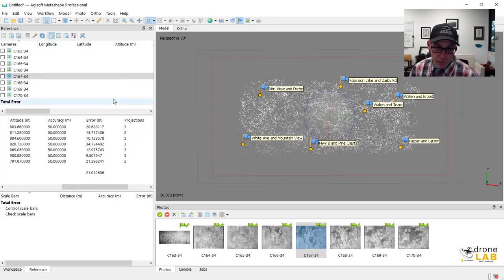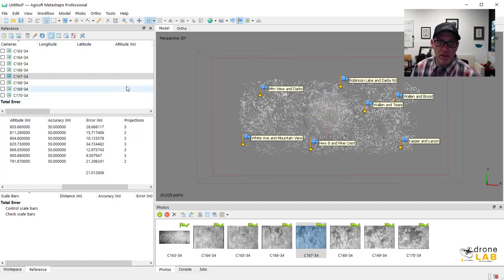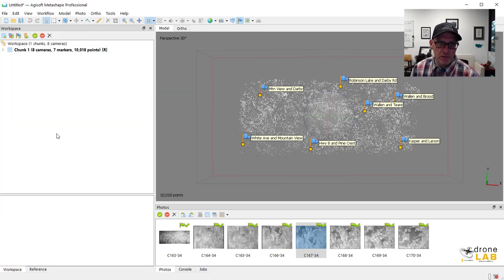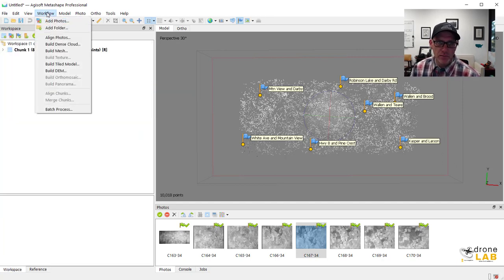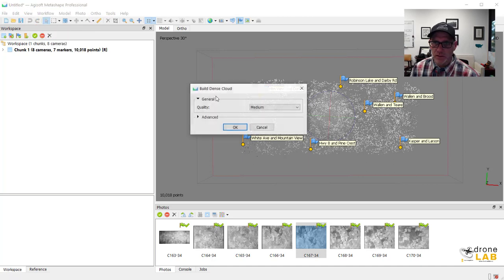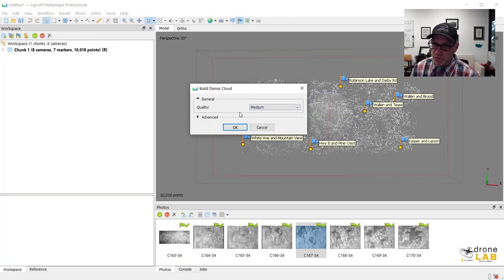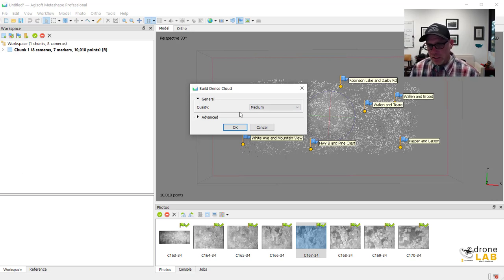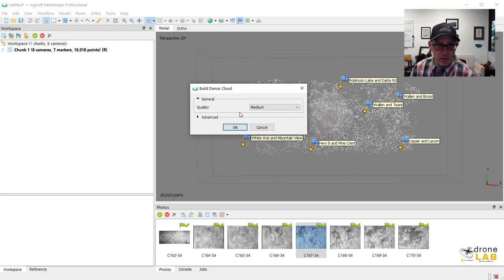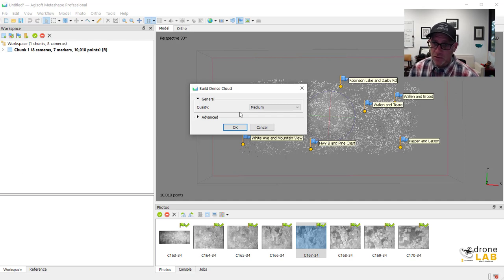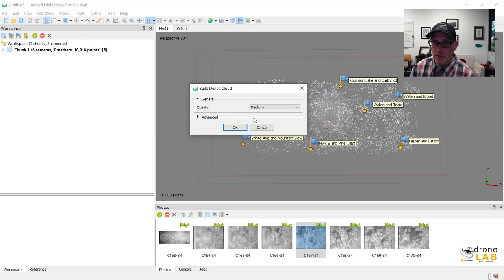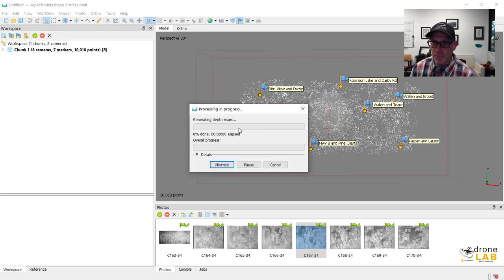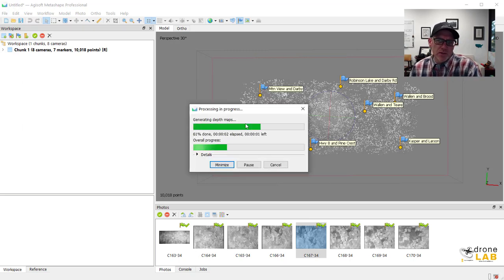So from here, now we're ready. We could actually build our other products. So we can come back over and build a dense cloud. Medium quality is really all that's necessary with this dense cloud. We're going to not actually analyze the cloud itself. We're just going to be using it as a sort of a basis for creating our DEM and then our orthomosaic. So this should go pretty quick as well.